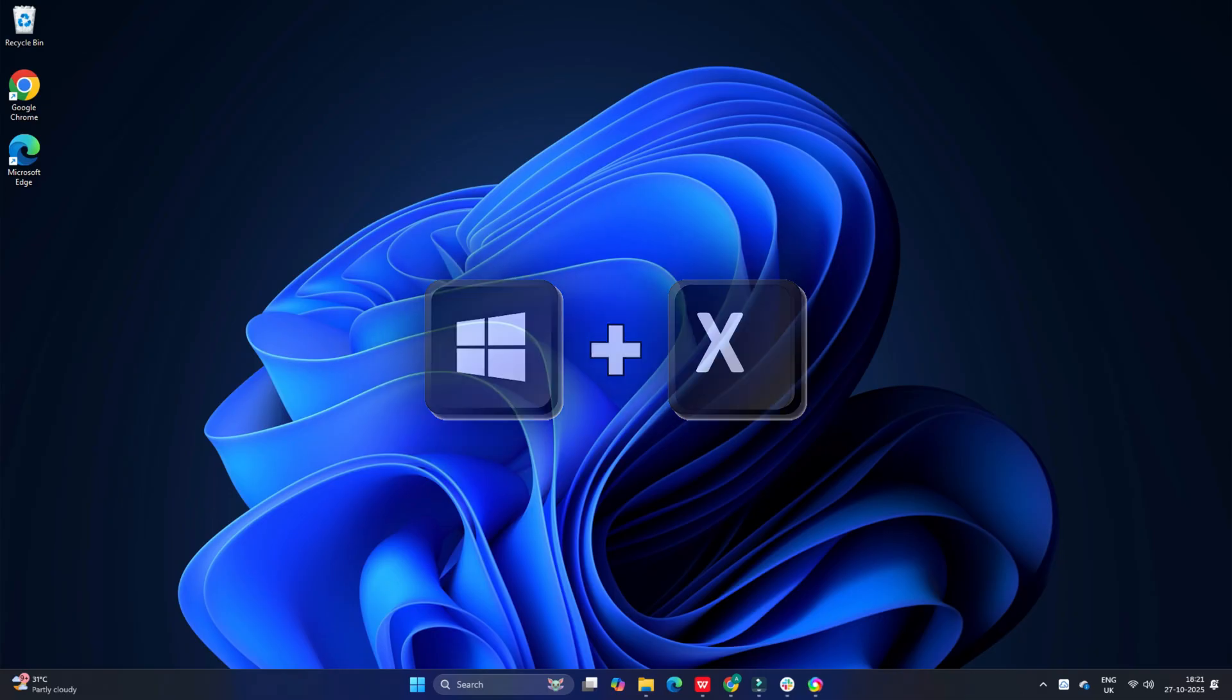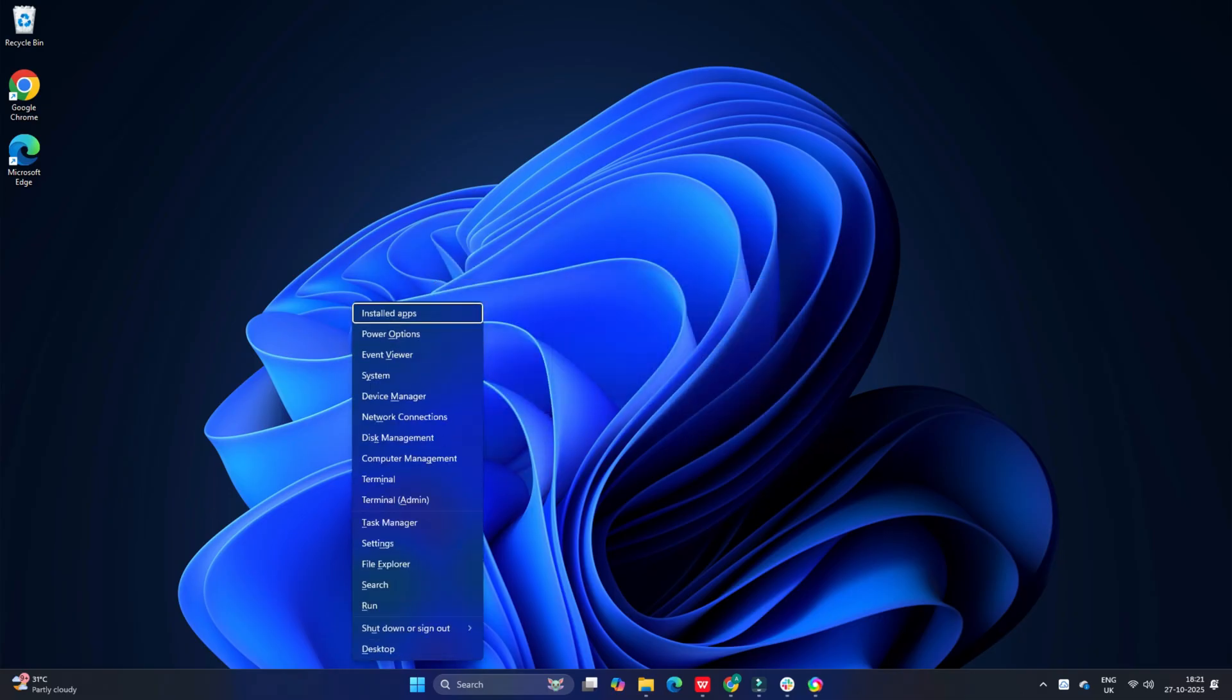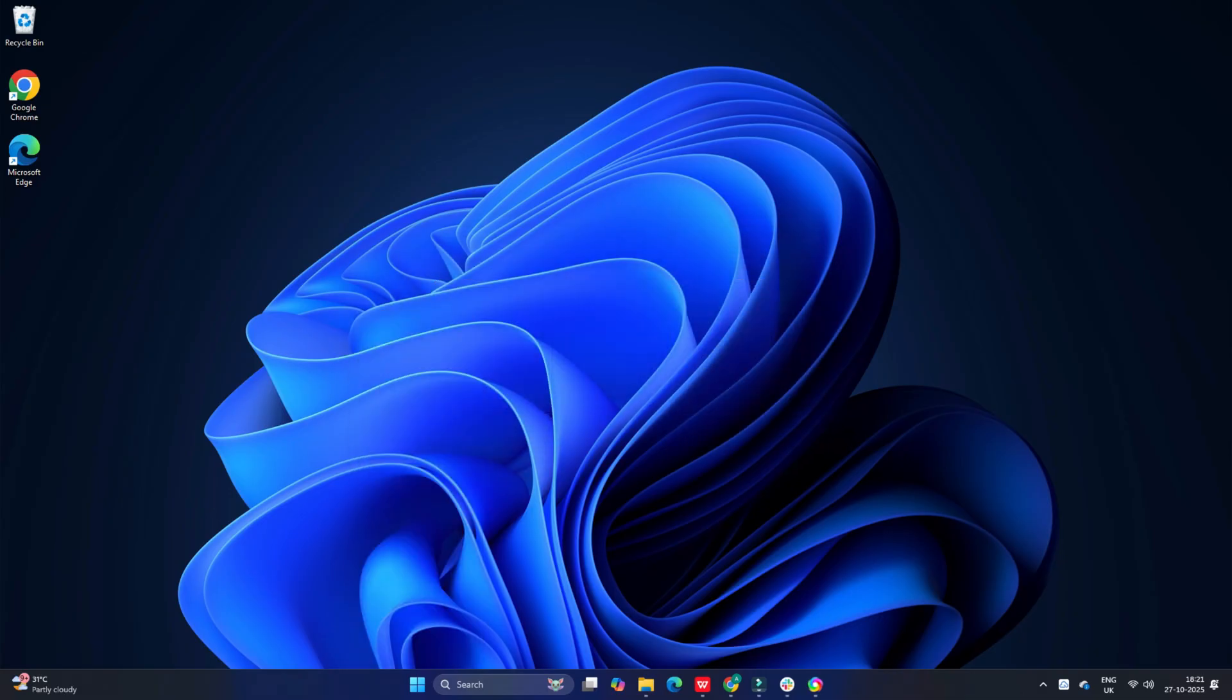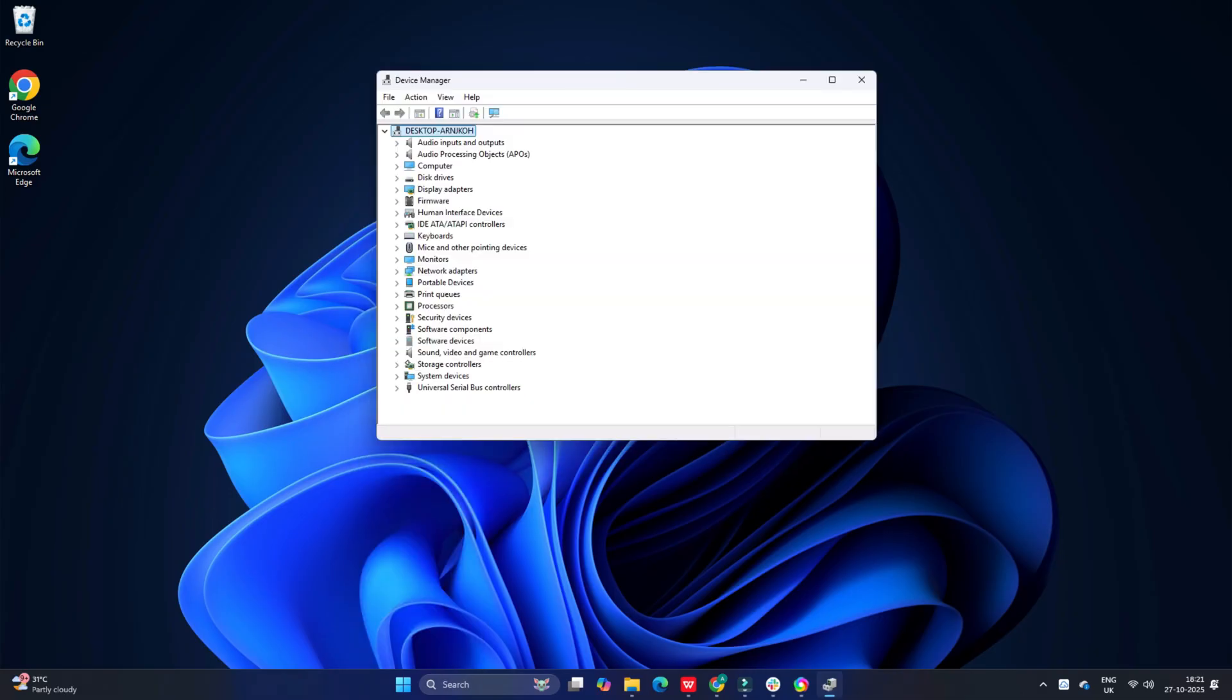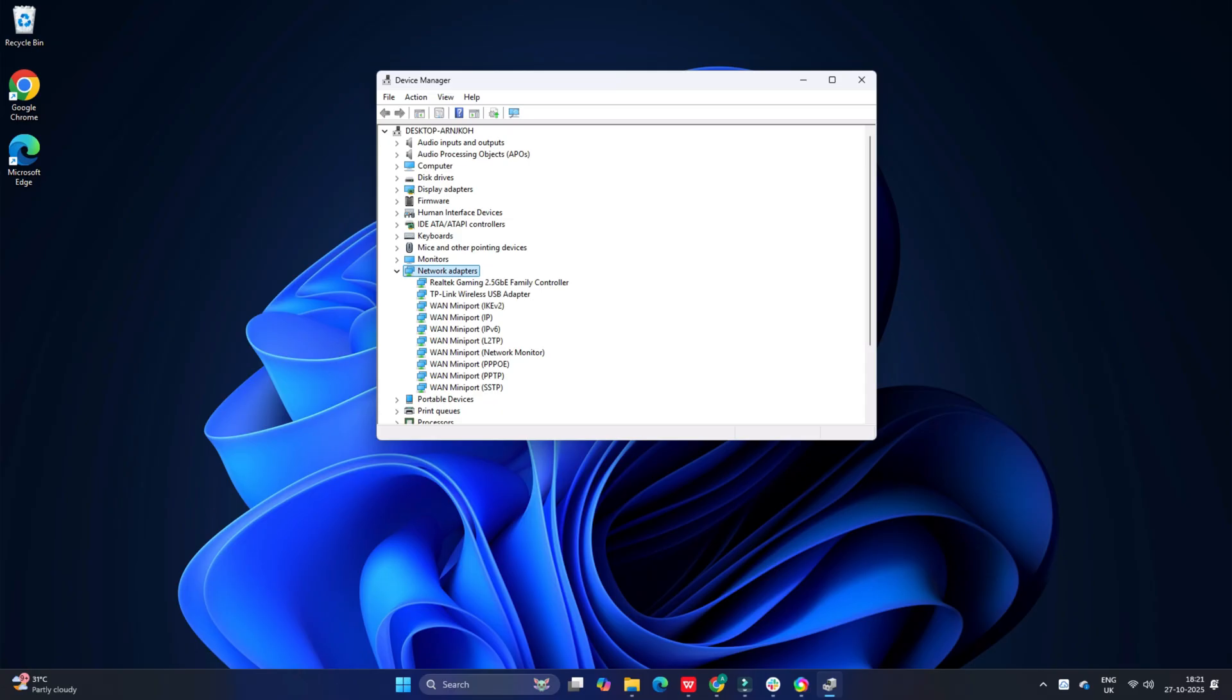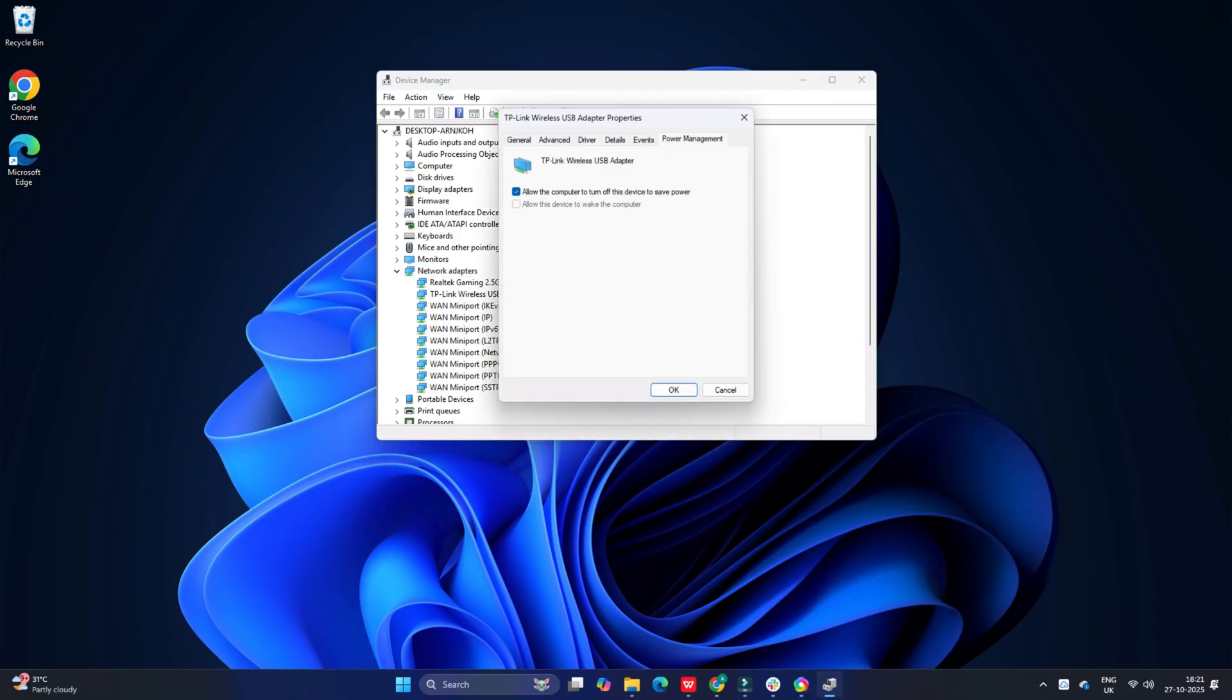Press Win+X and select Device Manager from the menu that appears. Expand the network adapter section, right-click on your Wi-Fi adapter and select Properties. Switch to the Power Management tab and uncheck the 'Allow the computer to turn off this device to save power' option. Click OK to save changes and check if the issue is resolved.